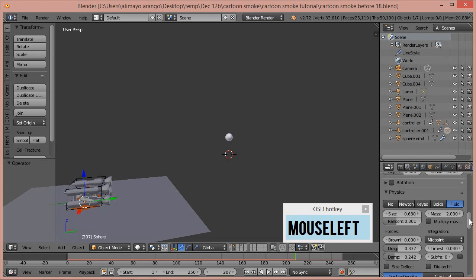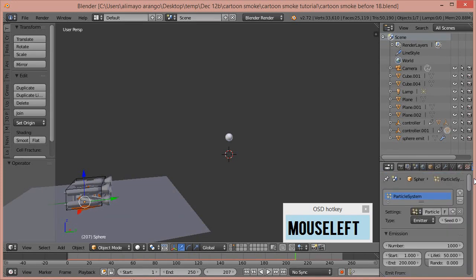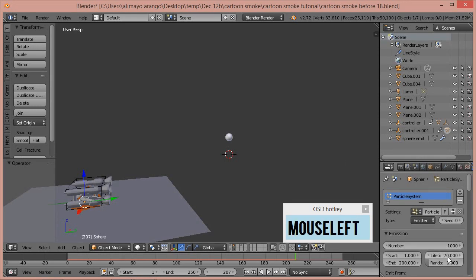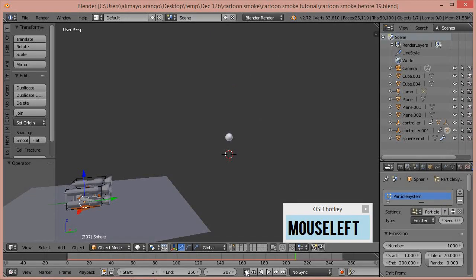Now scroll up and look for the Emission menu inside the particle system attached to the UV sphere. Click here and change the Lifetime from 50 to 70 — and that's 70 as in the whole number 70, not a decimal.